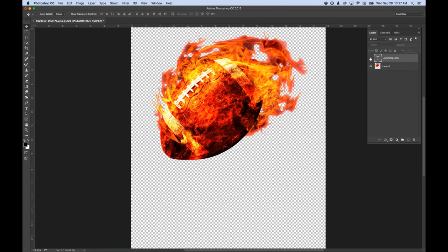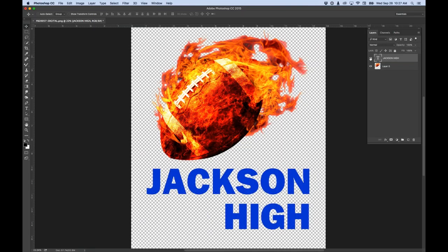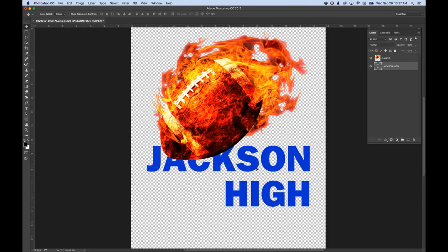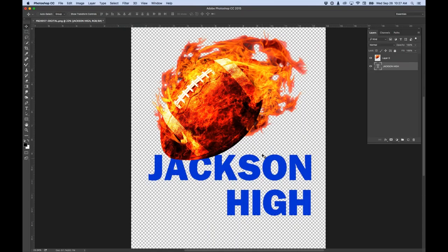If I double-click my type layer again, it brings up the justification options just like Illustrator - left, center, or right justified. In Photoshop my layers are stacked - if I turn off the eyeball on the image layer, it disappears; turn it back on and I can see it. Right now my type is sitting above my football. If I grab the move tool I can move the type around. If I want to reorder them I just drag the layer in the stacking order to underneath the football.